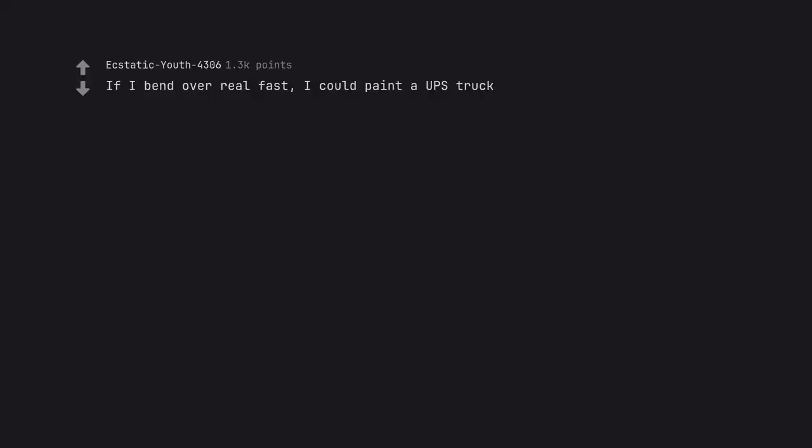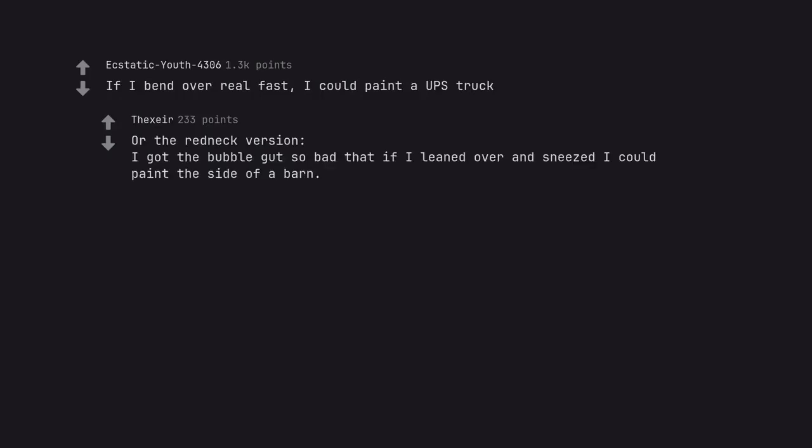If I bend over real fast, I could paint a UPS truck. Or the redneck version: I got the bubble gut so bad that if I leaned over and sneezed I could paint the side of a barn.